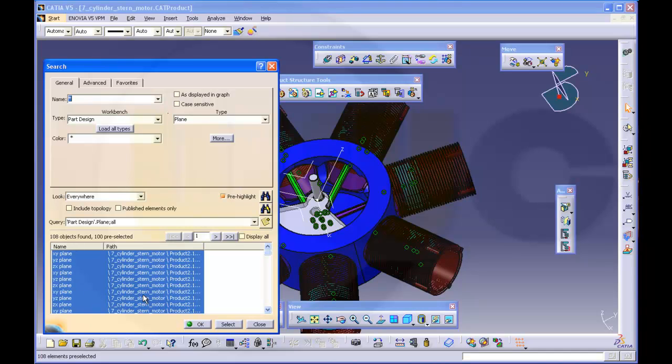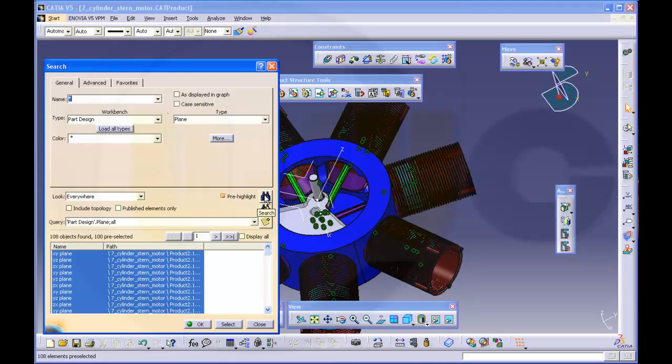You see there is a query in your database. It found all the planes. Now you can add it with this symbol to your favorites. This is active if you used these glasses.